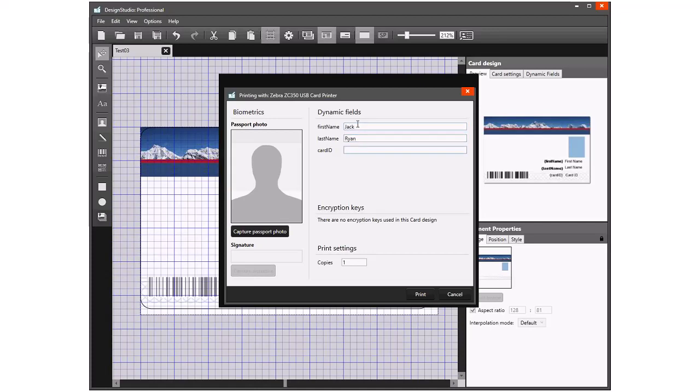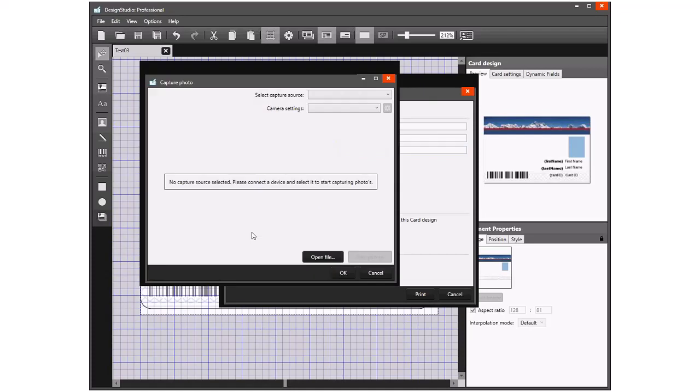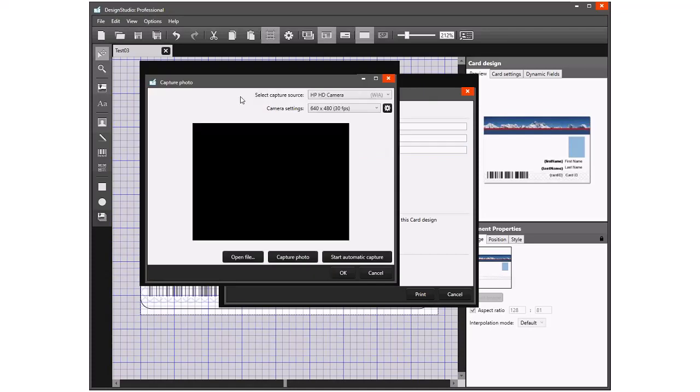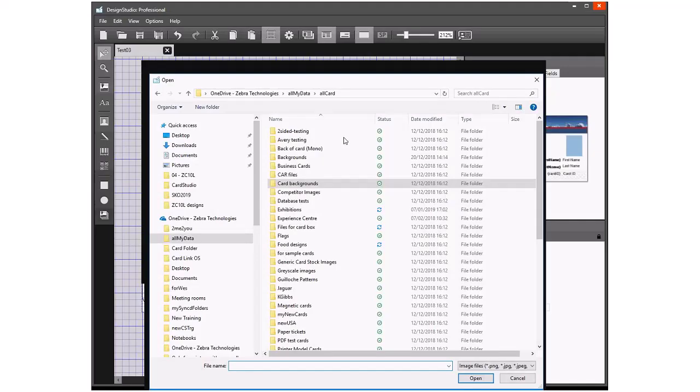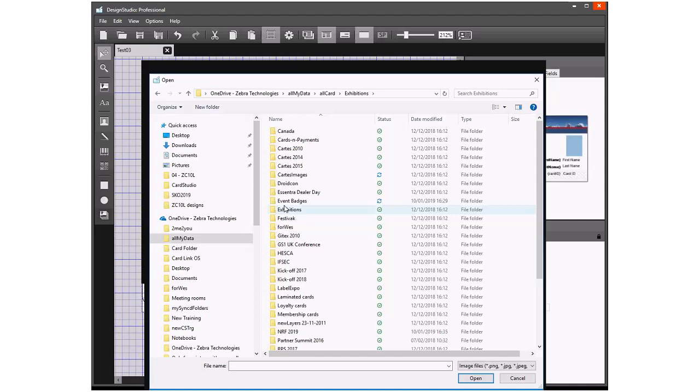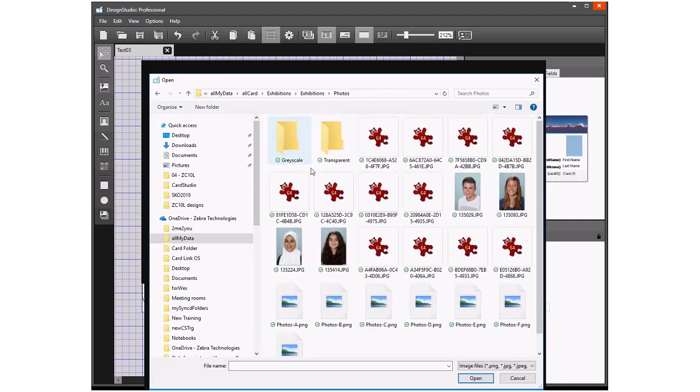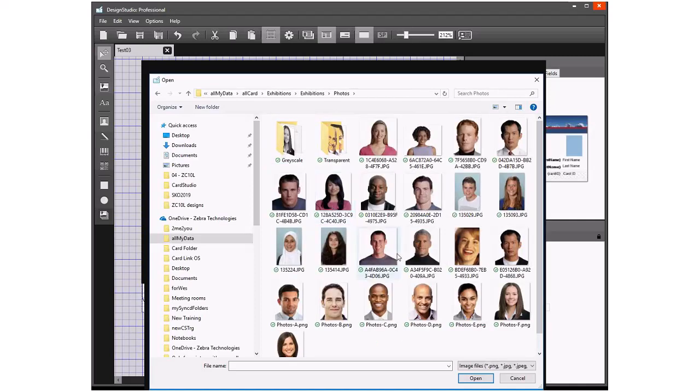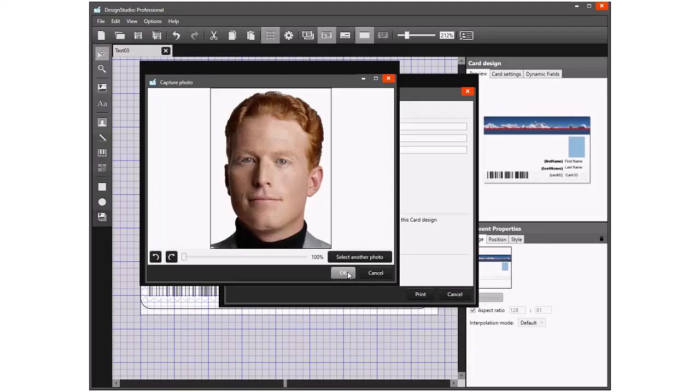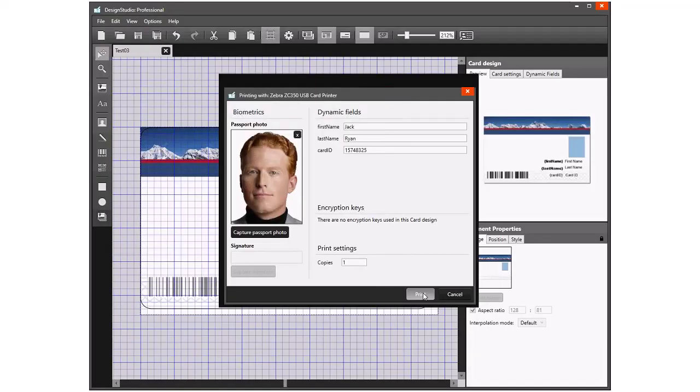We would put something in here, and then the card number. If we wanted to add in the photo, we would click Capture Passport. There is no camera available at the moment, but I can pick from a photo. These could be ID card photos already provided and stored on a PC or system, so we can select the one we want to use. If we click Print, that card would be printed on the printer we selected. I'm just going to click Cancel.